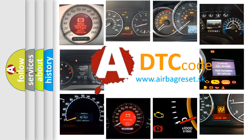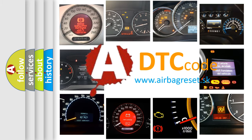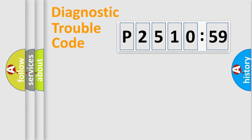What does P251059 mean, or how to correct this fault? Today we will find answers to these questions together. Let's do this.